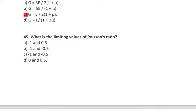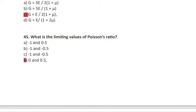Question 45: the limiting values of Poisson's ratio (its range) are 0 to 0.5 — depending on the material, each has its own Poisson's ratio within this range.